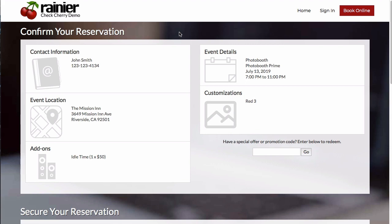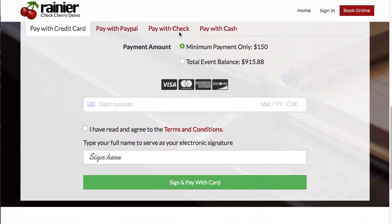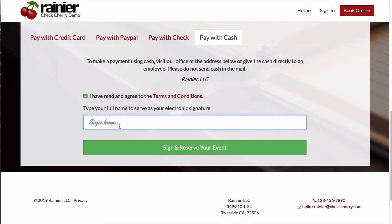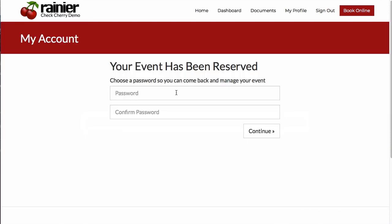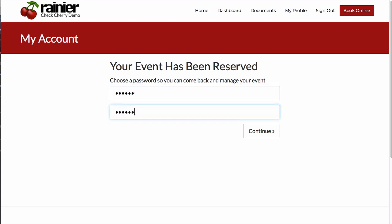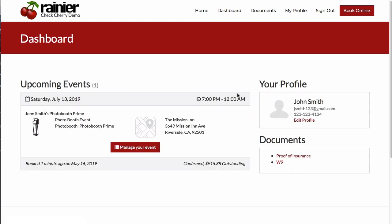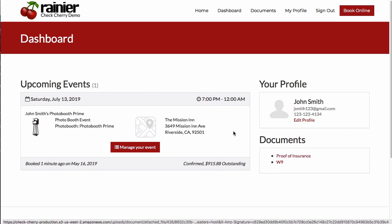The customer will be presented with a summary of their event. Because the CheckCherry account has the pay-with-cash option enabled, we'll check that for now. The event is confirmed and the admin will receive an email notification. As a customer, they now have the option to enter a password and even upload a photo, and then they'll see their dashboard of upcoming events and other resources.